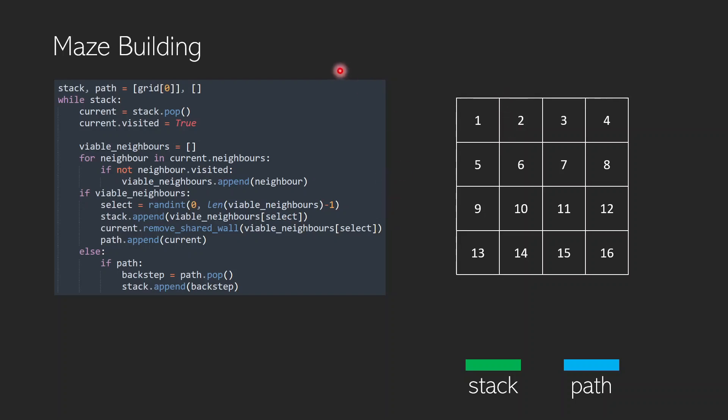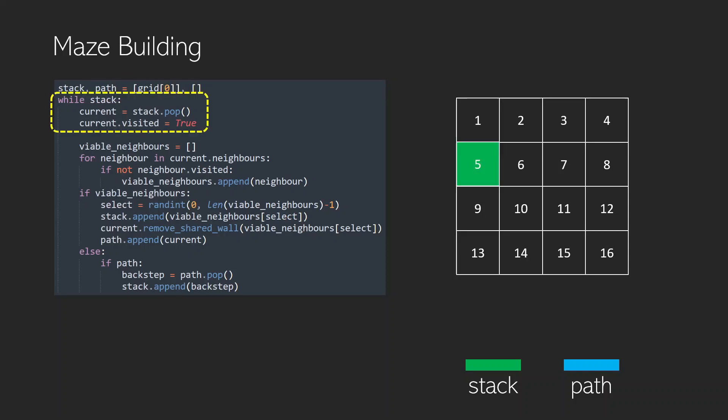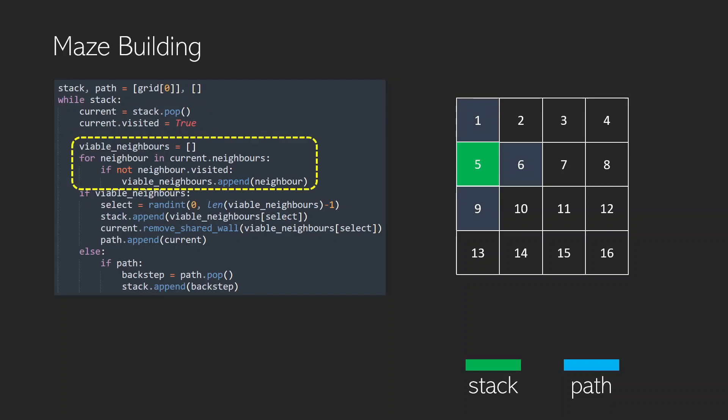So let's see what will happen with our stack, our path, and the grid that will eventually give us the maze itself. The first thing we're going to do is put our grid index 0 object on the stack. In this case we're actually going to start at 5 just because I want to show you something specific. Normally you would start at cell 1. We're going to pop 5 off the stack and make that our current cell. We'll set its visited to true because we're visiting it, and then we're going to move on to look at its neighbors.